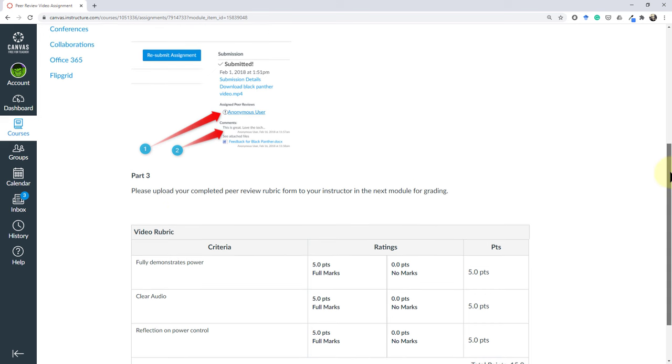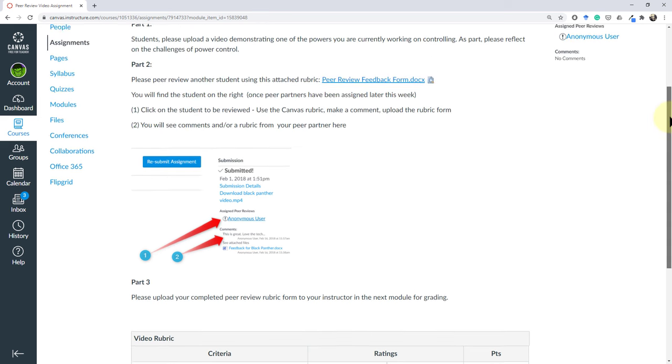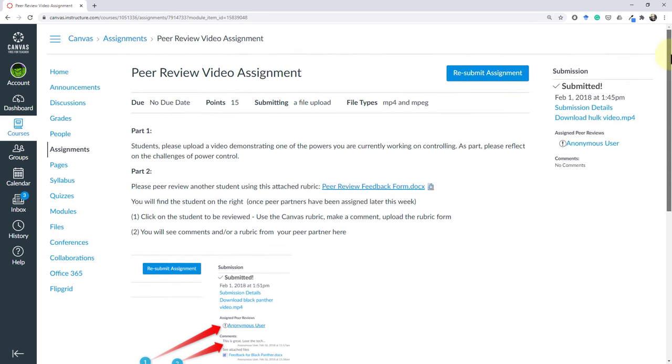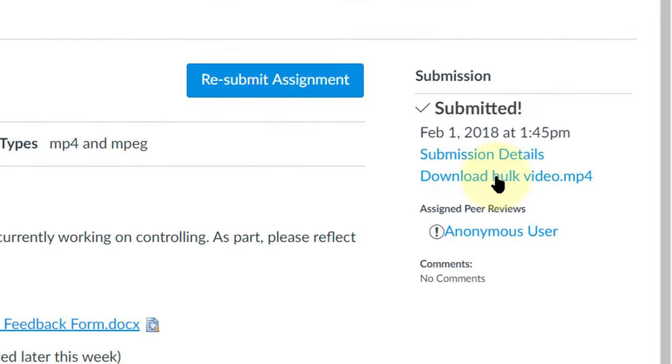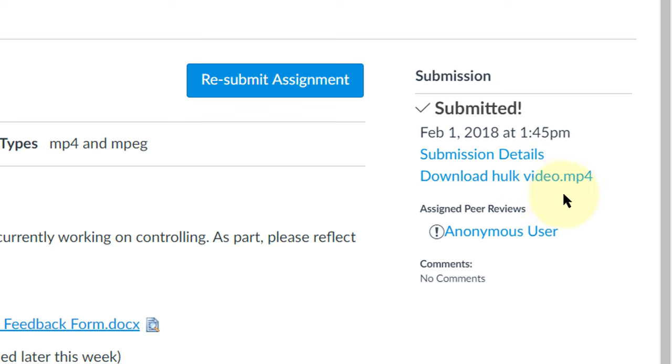So just keep that in mind. Take a good look at the instructions whenever you have a peer review. In this case I'm going to show you as Bruce Banner here that on the right hand side you can see that I've already submitted my video, the Hulk video, and here I have an assigned peer review on the right and it's an anonymous user meaning that I can't see who it is.